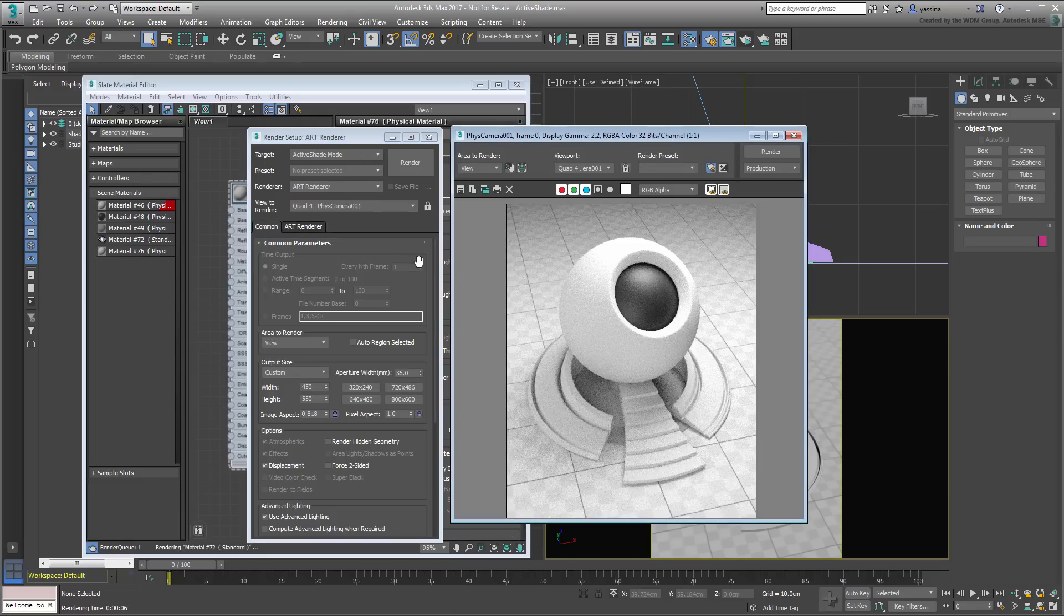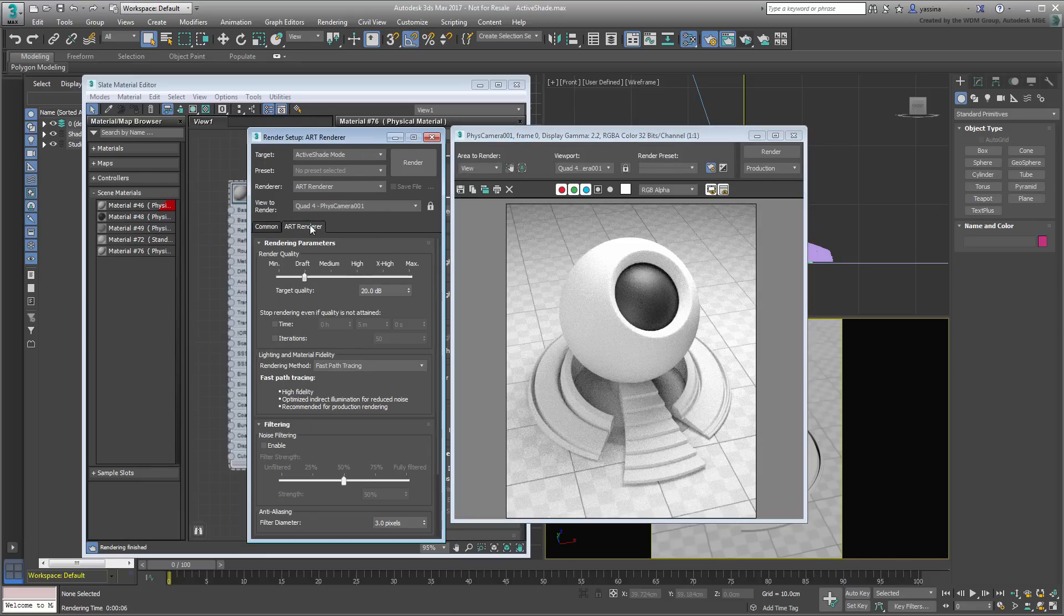To fix the issue of grainy renders, go to the ArtRenderer tab and set the Render Quality to Max. Since Art is a progressive renderer, it will keep improving the render results unless you stop it or make a change to the scene.